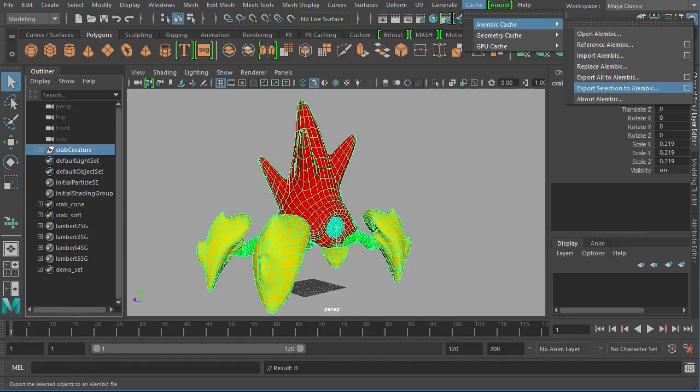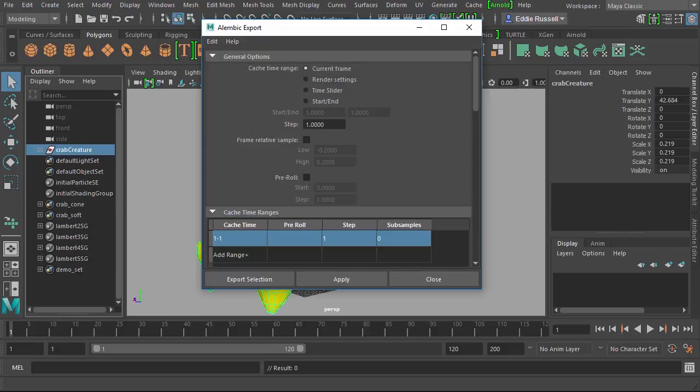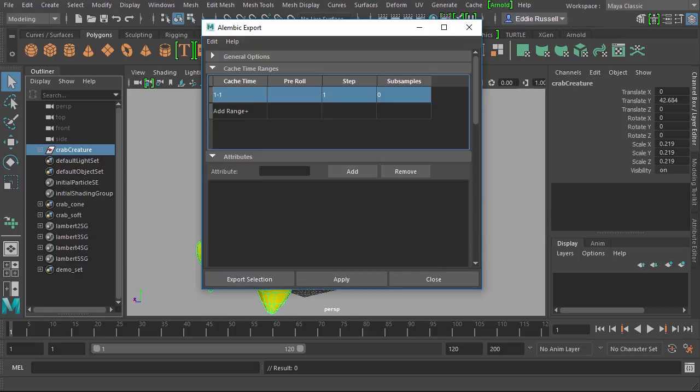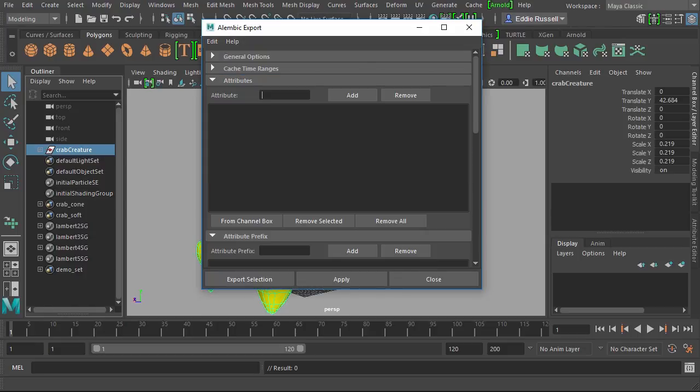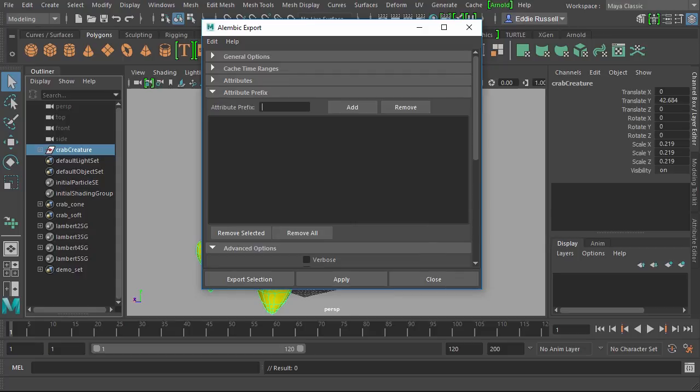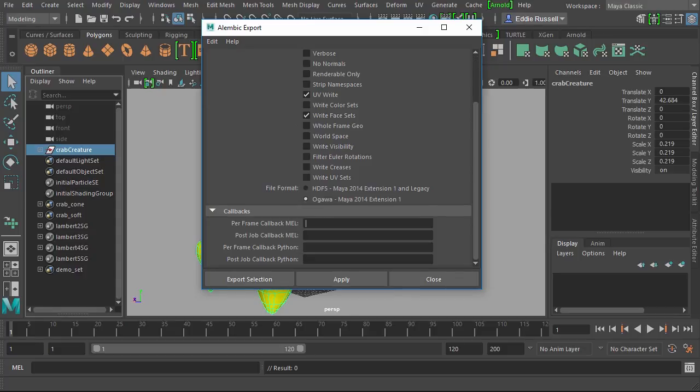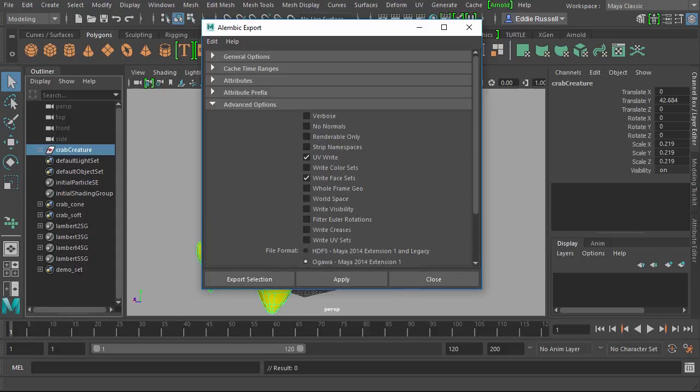This is a pretty long options box, so I'm going to minimize some of these rollouts so that we can get down to the advanced options. There's a couple things you definitely want to check here.